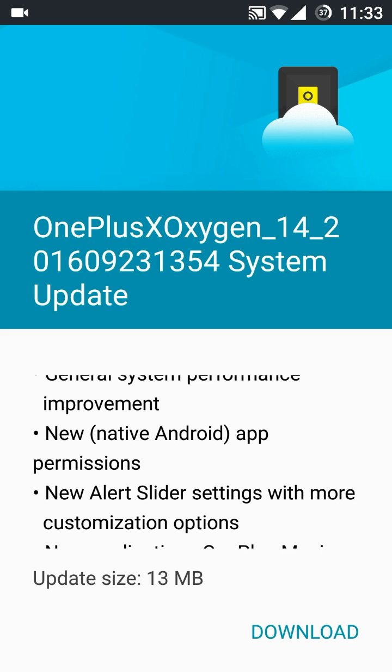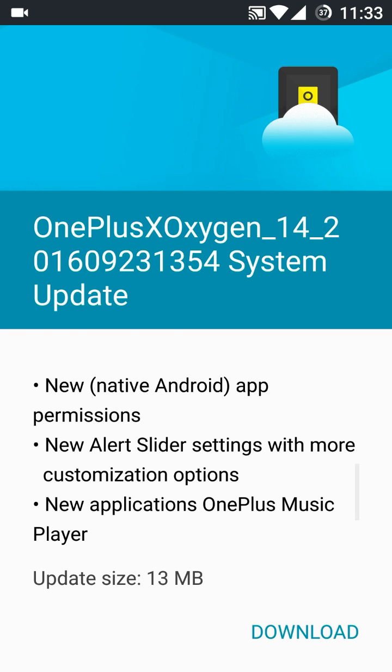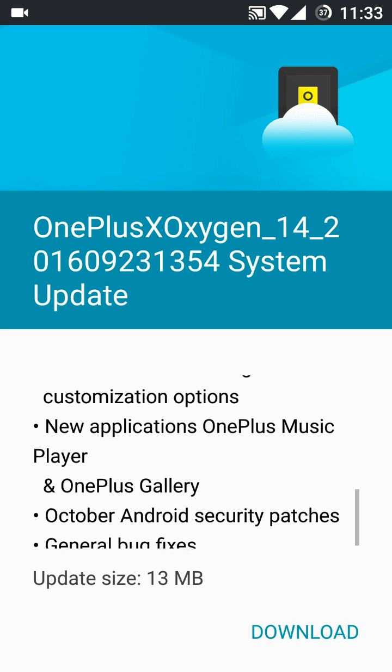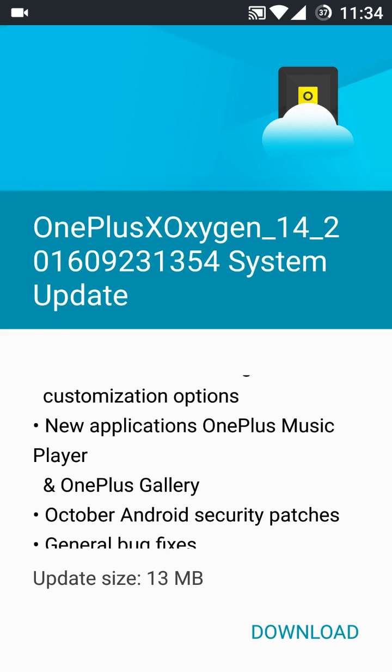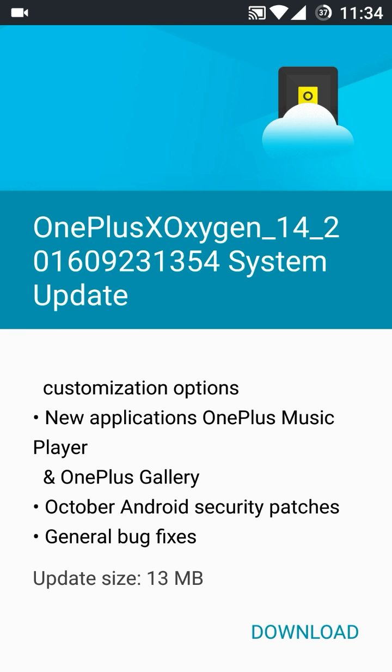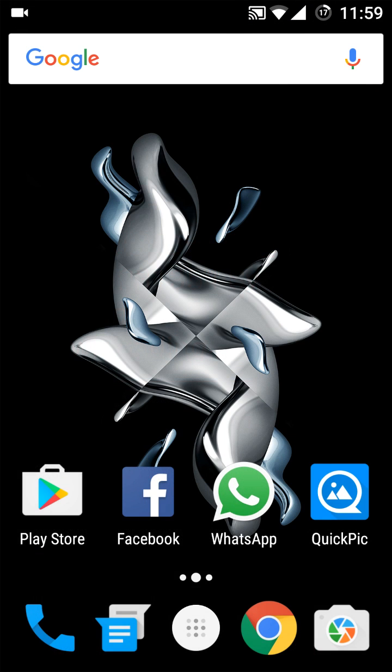These all things are here right now and also we have the security patch of October. Now let's download it. The download has been completed here.